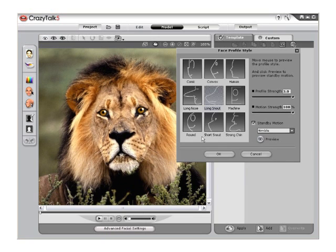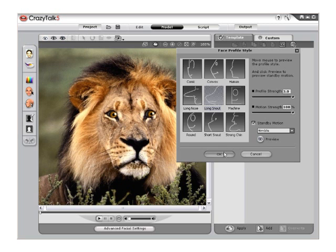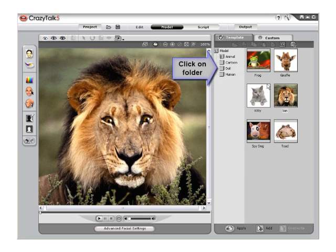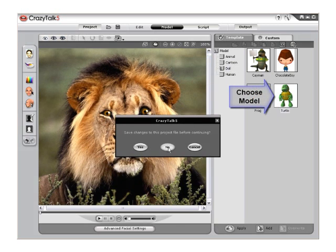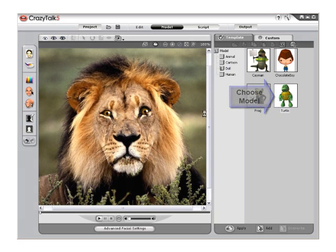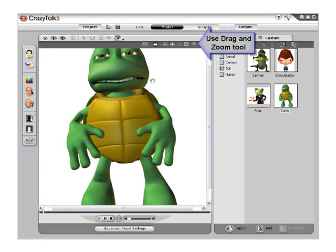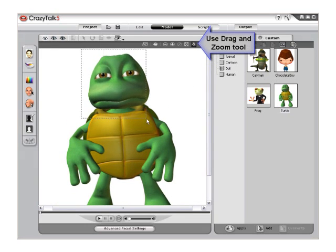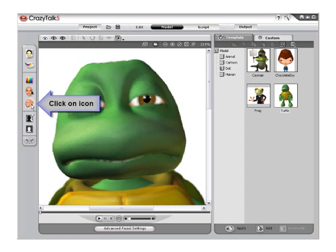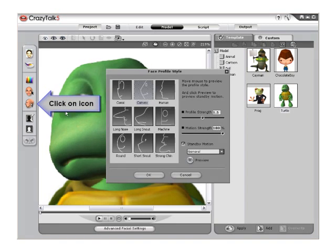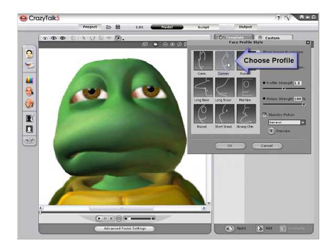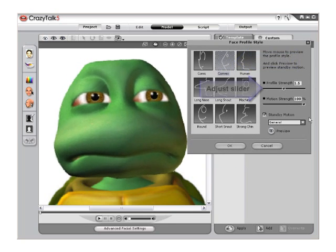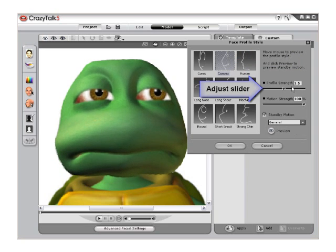Switch yet again to a different style model. Select the Doll folder and choose the Turtle model. This is a good example of a cartoon character with a convex face. Zoom in on the face, then select the Face Profile Style again and select the Convex profile because our character now has a more cartoon-styled face. Slide the Profile Strength slider all the way forward and move your mouse around the character's head to see the range of motion.